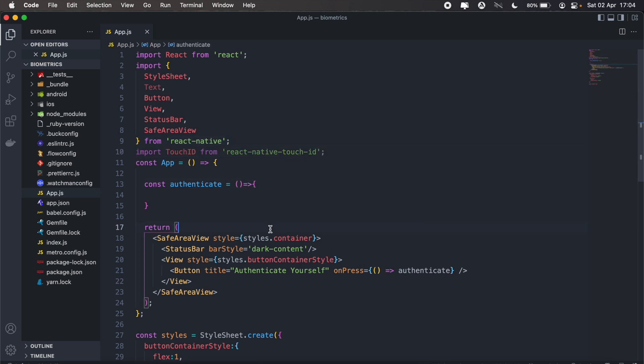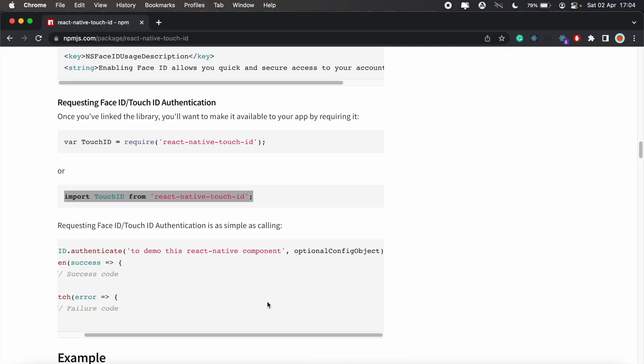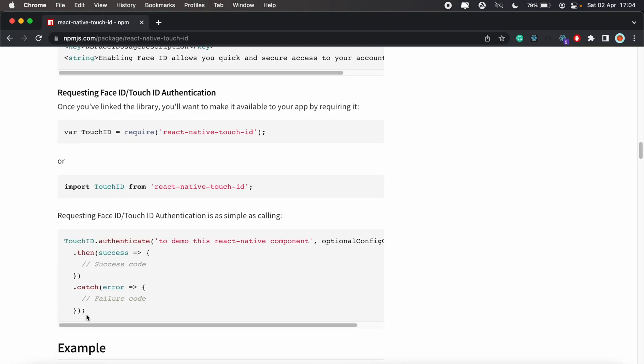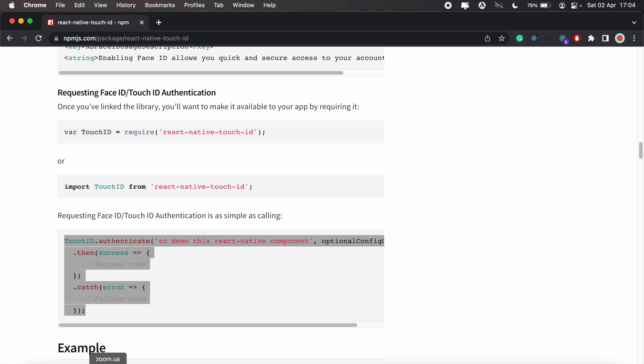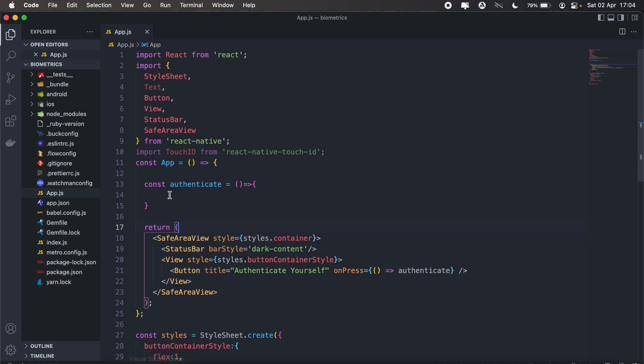If you're using an iOS device that has a Touch ID, this library will still work. Let's head back here and we can copy this code as well, then add it to our authenticate method.